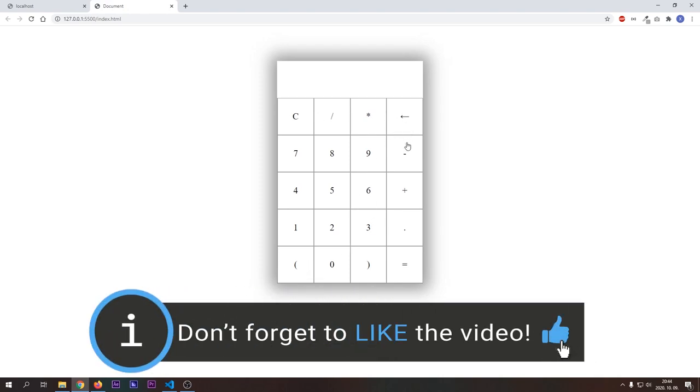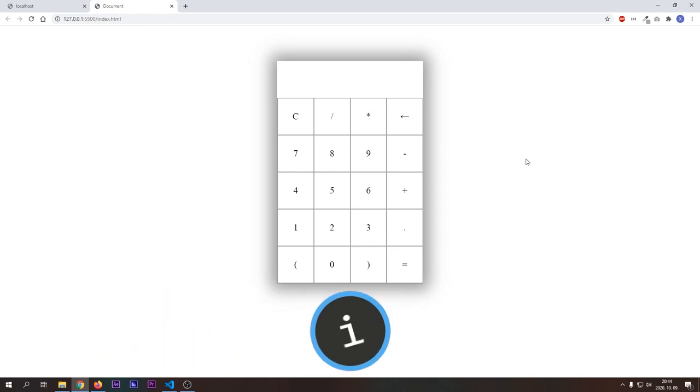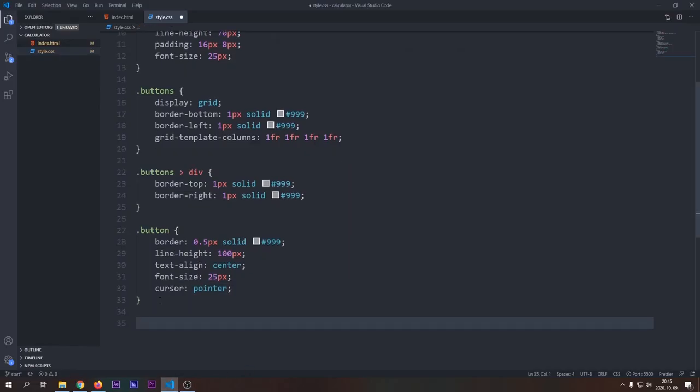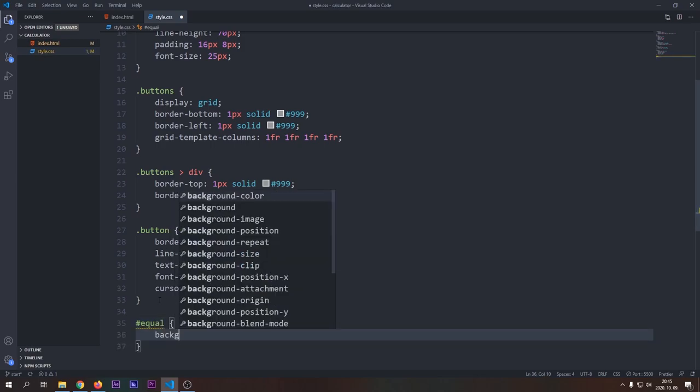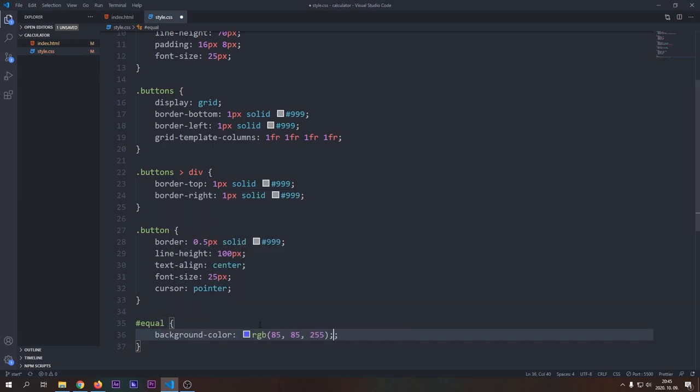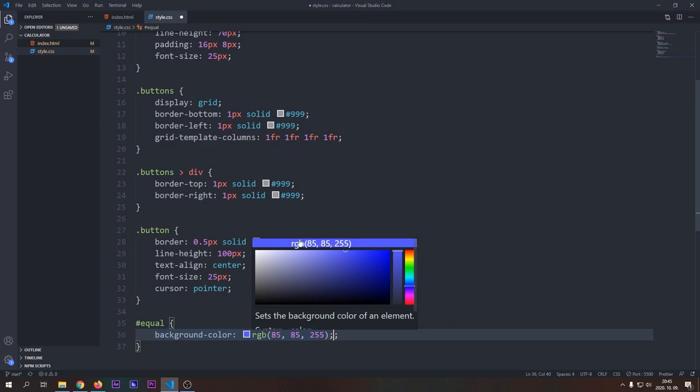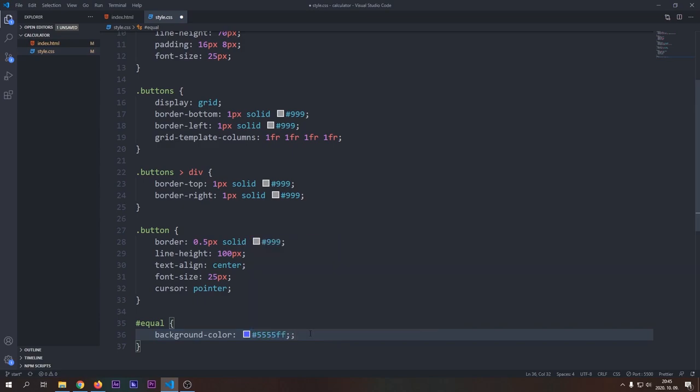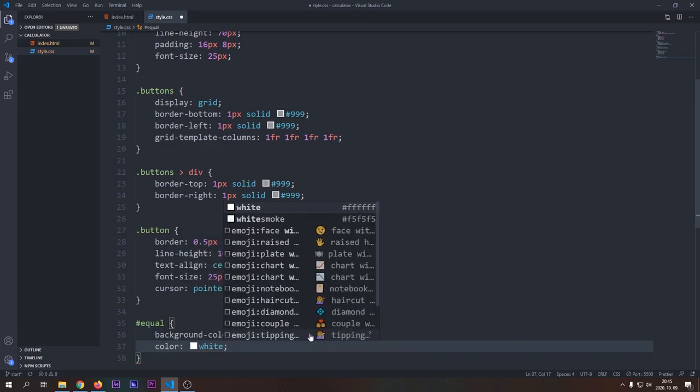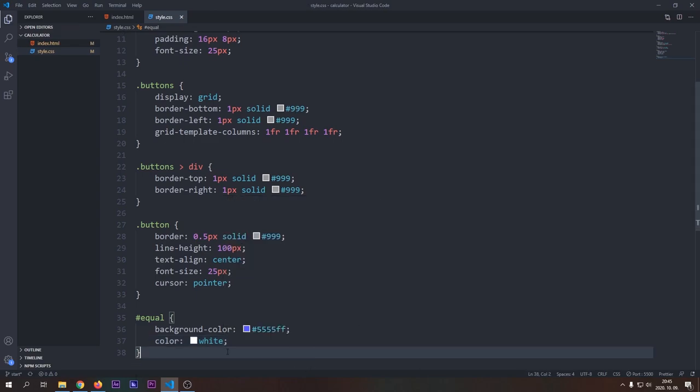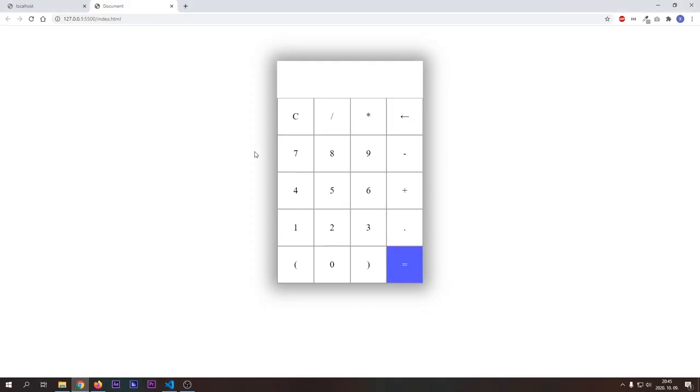As you can see, our calculator is getting into shape. So now let's add some styles to our equal button. I want it to be different from the other buttons, as it has a special functionality. So I will make a blue background for it and a white text color. It actually looks really nice and different.